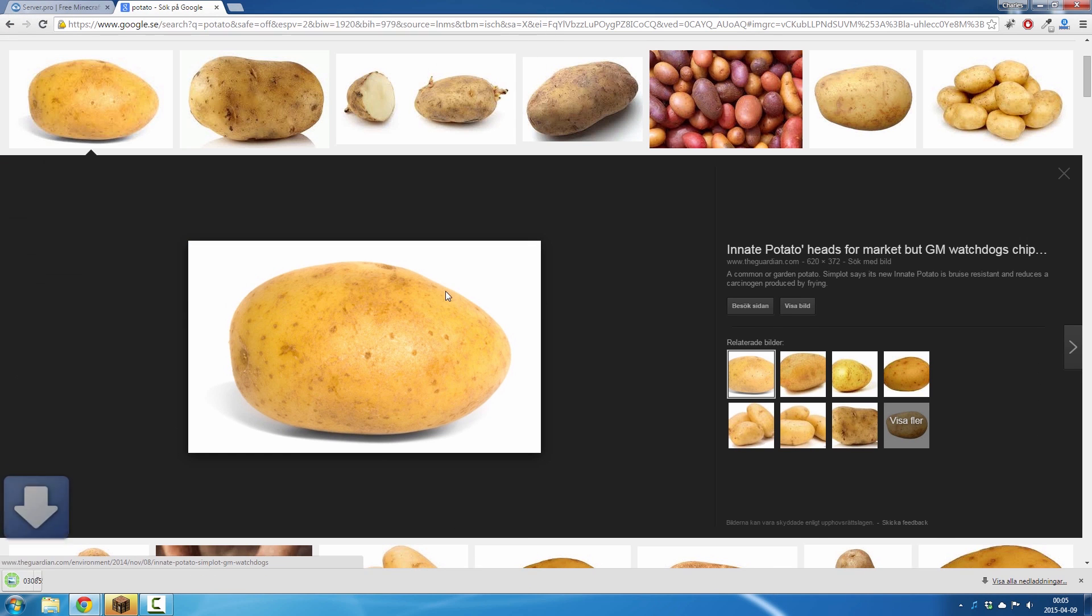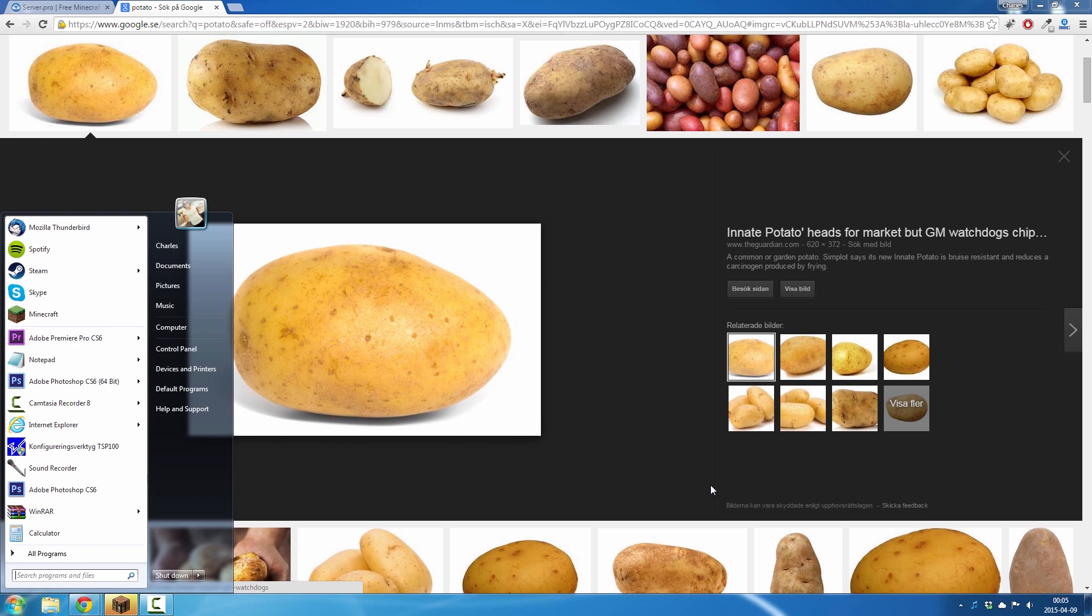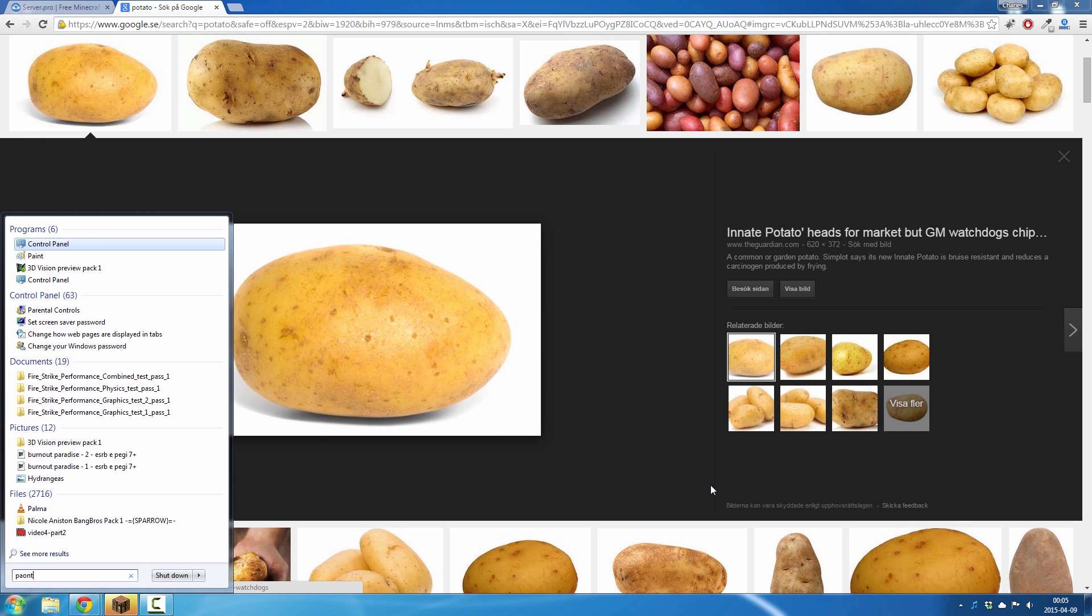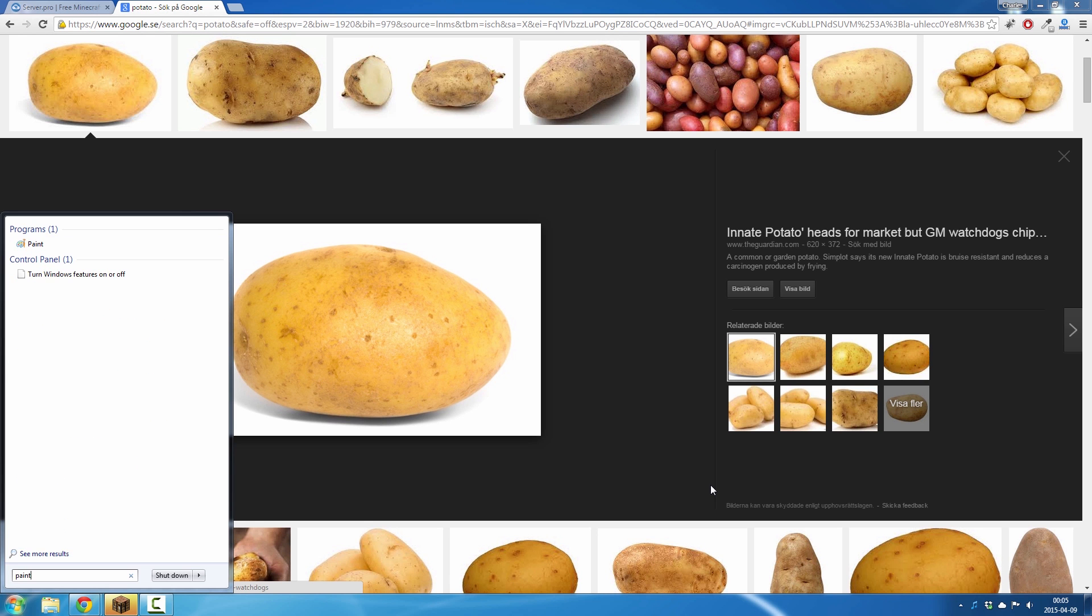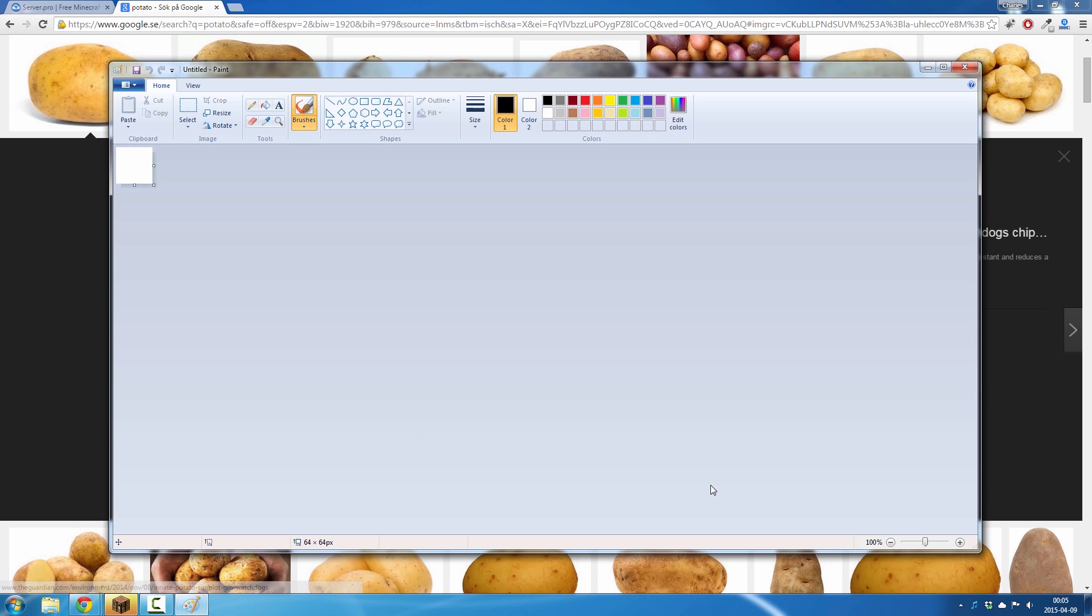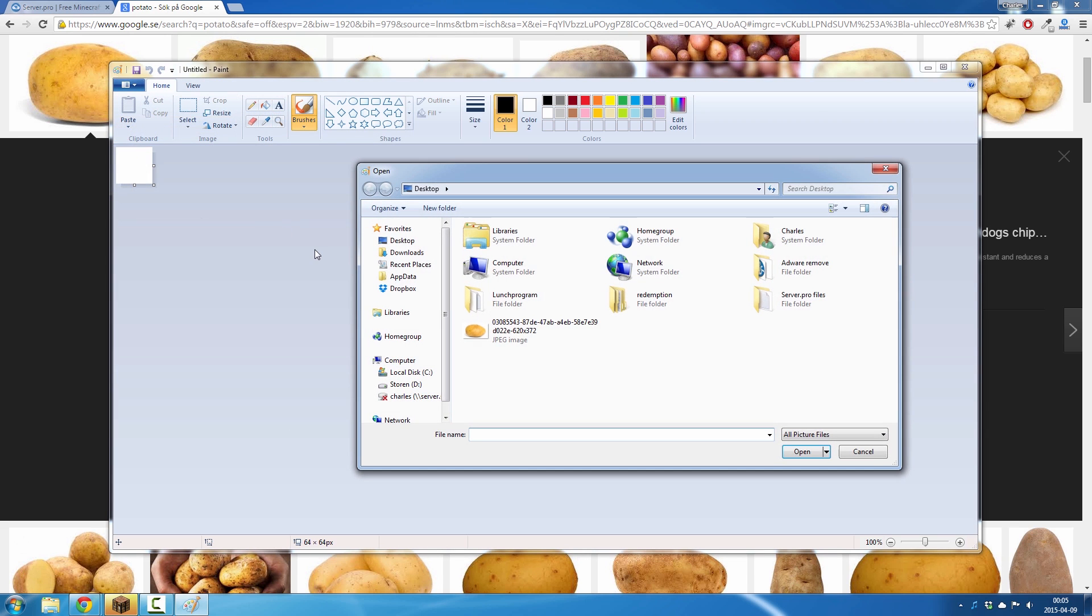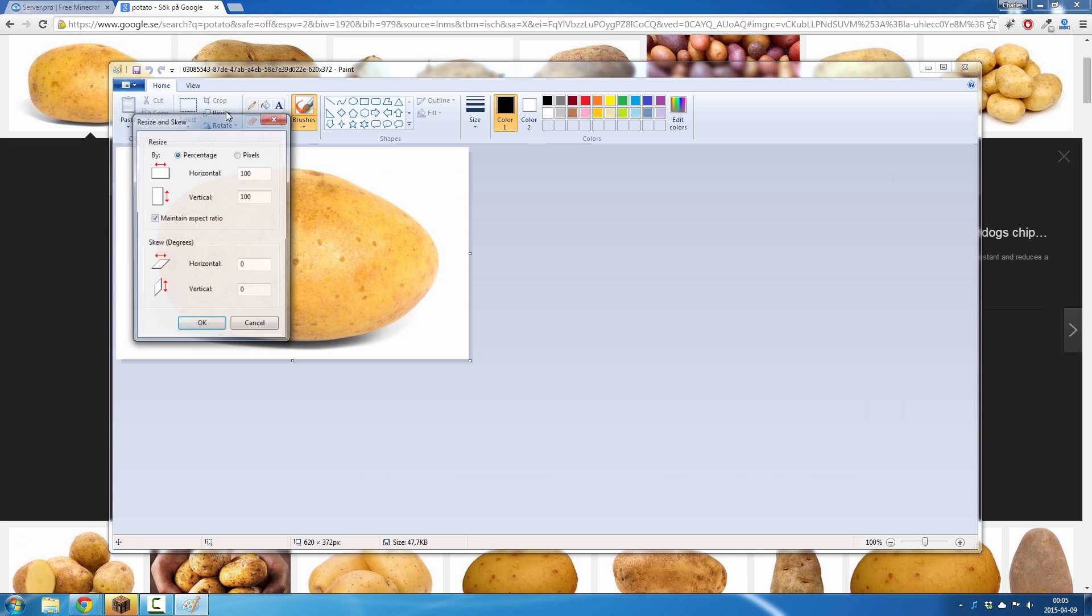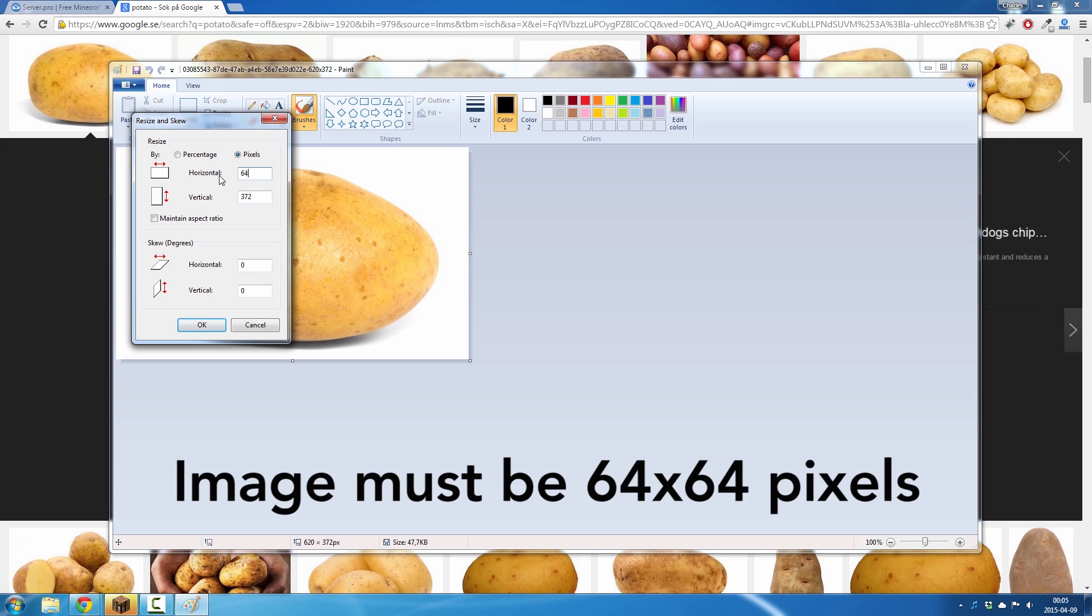Then I open up paint, I open my image, I click on resize pixels and you want to uncheck this box because this is really important. It has to be this size. The image has to be 64 by 64 pixels.